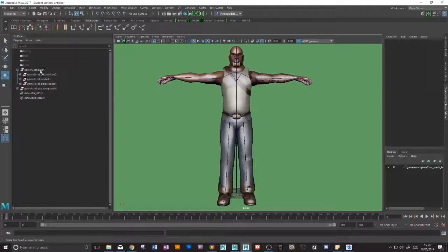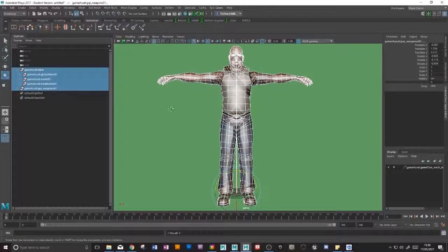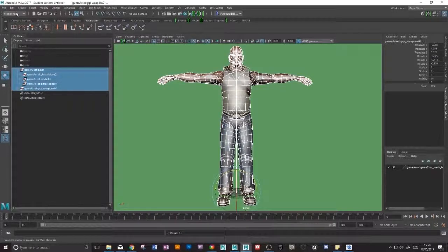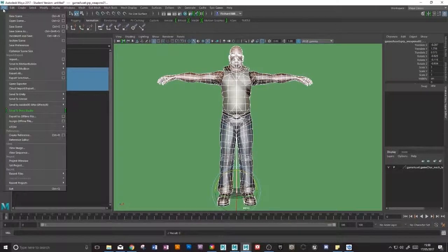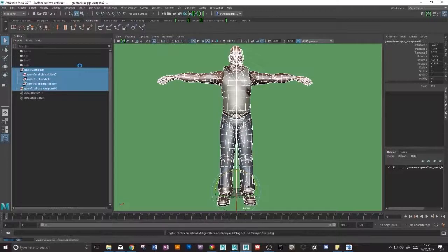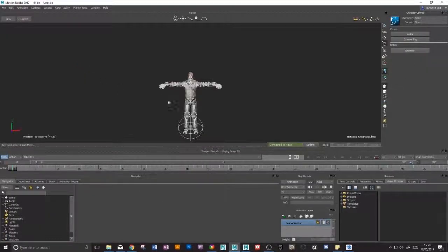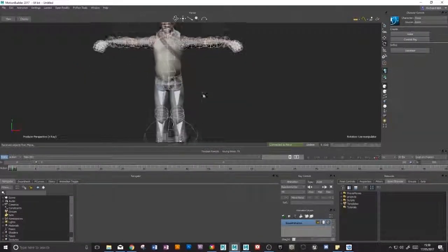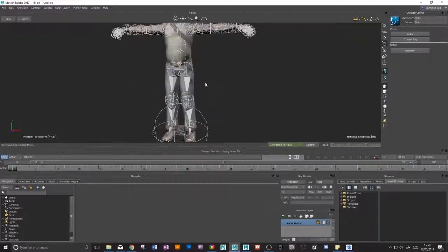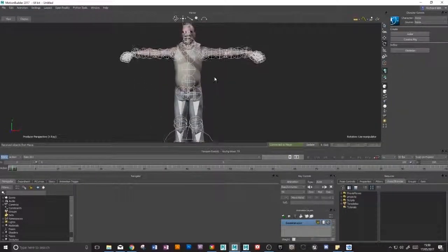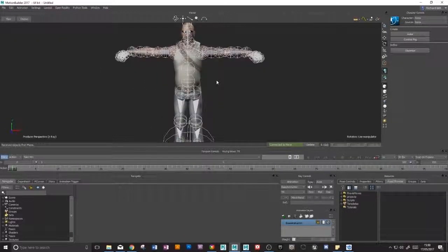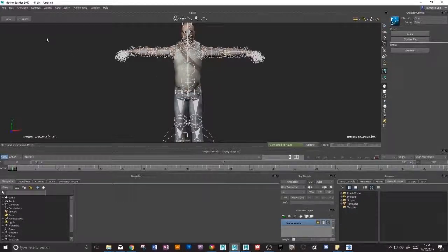The first and probably the easiest way is from Maya to just go up to your file and send to Motion Builder. I'm going to send as a new scene and that way our character comes in. Our joints are a little bit too big, so I'll show you later how we can edit the size of these, but for now I just want to show you three different ways of bringing a character into Motion Builder. So that was number one.